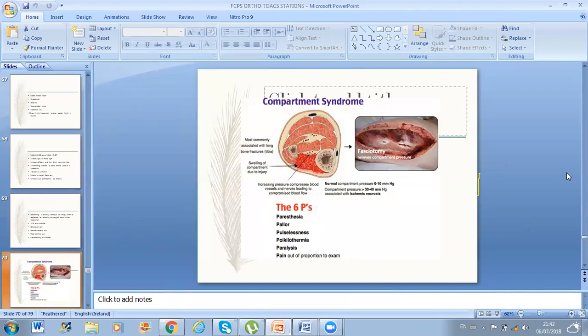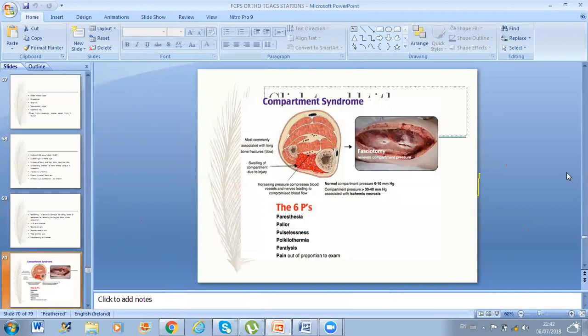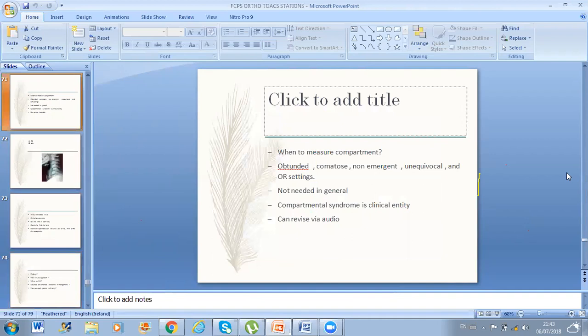Another situation: compartment syndrome. Remember the six Ps: paresthesia, pallor, pulselessness, poikilothermia, paralysis, and — most importantly — pain out of proportion. They asked me when to measure compartment pressure: in an obtunded or comatose patient, non-emergent cases, unequivocal cases, or in OR settings, you can check compartment pressure. Otherwise it is basically a clinical entity.